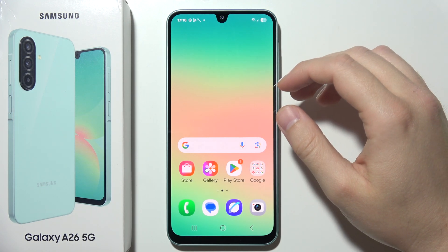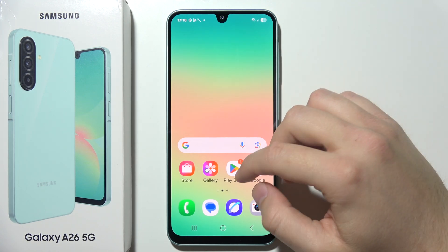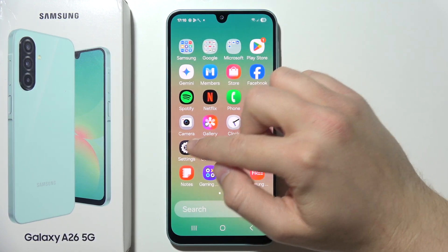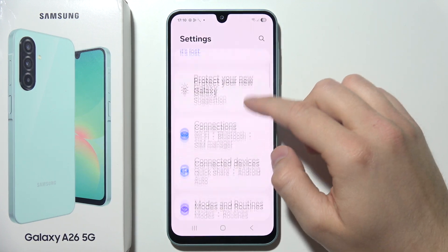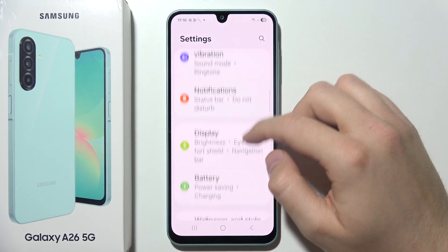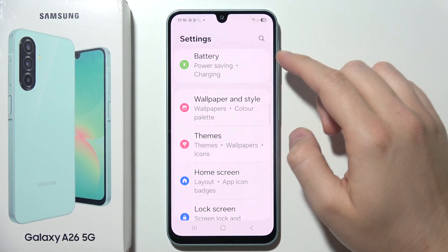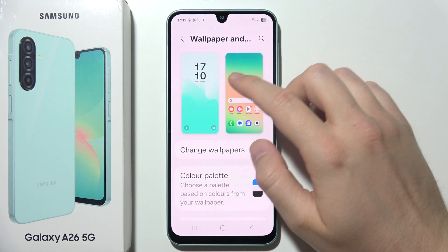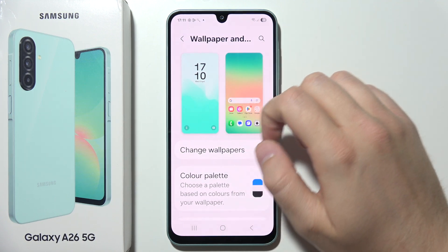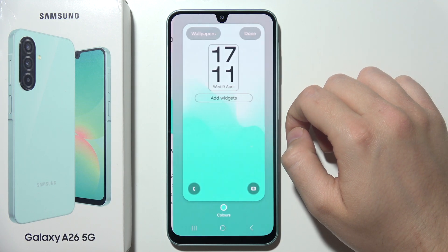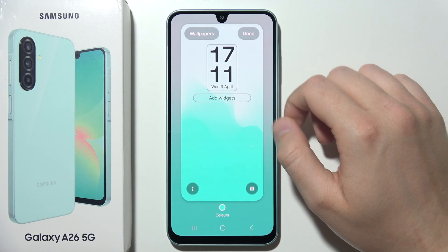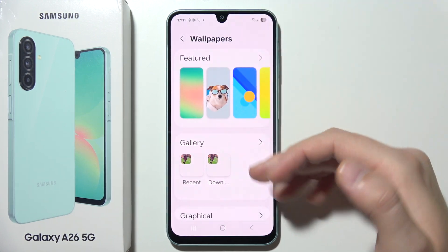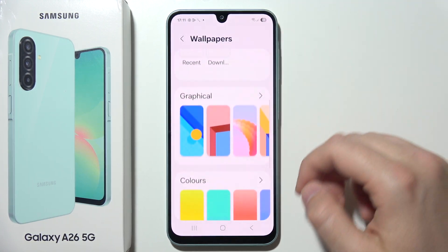To customize the lock screen on Samsung Galaxy A26 5G, start by opening Settings, then navigate to Wallpaper and Style, and select Lock Screen. First, you can change the wallpaper by clicking the upper left corner, where you can pick any wallpaper you want.